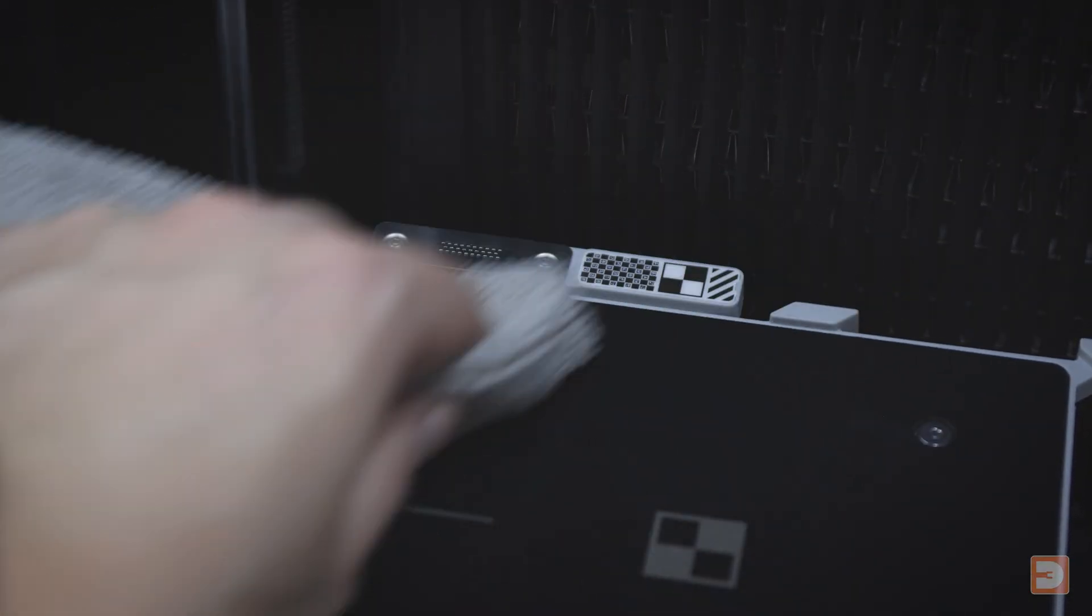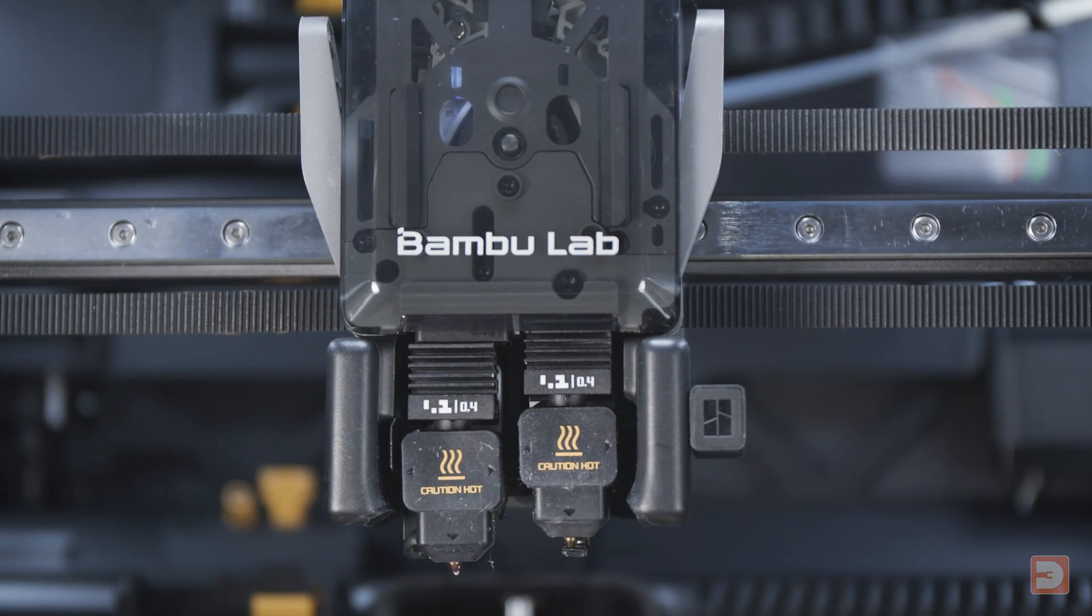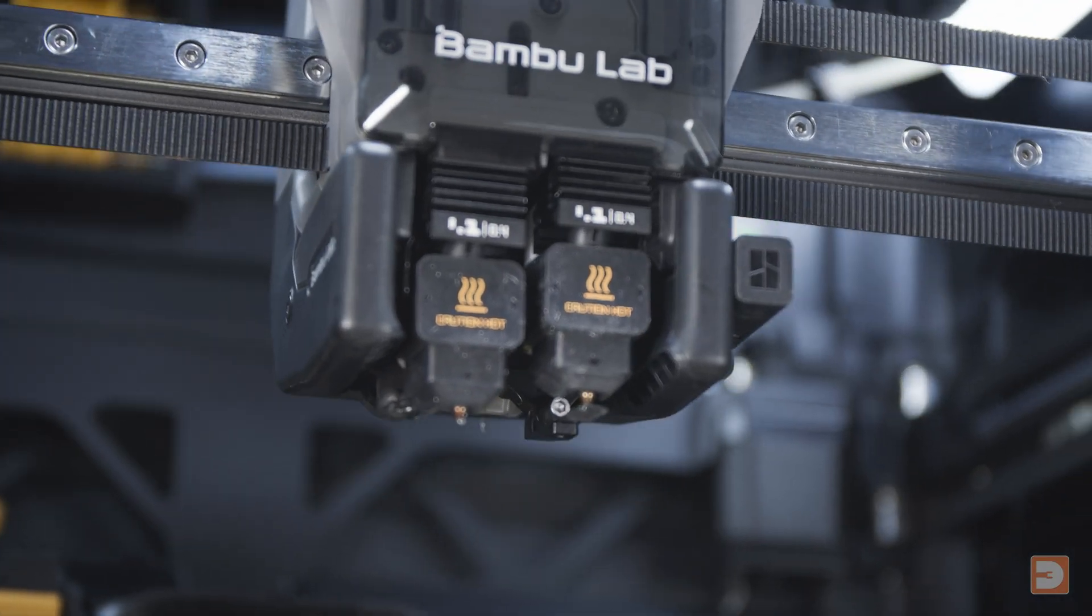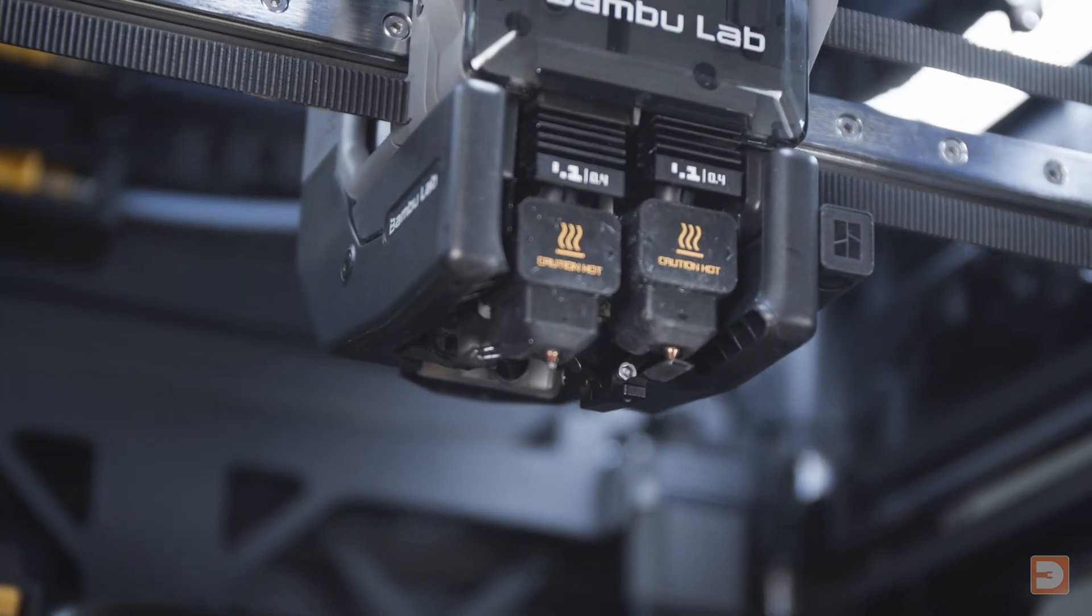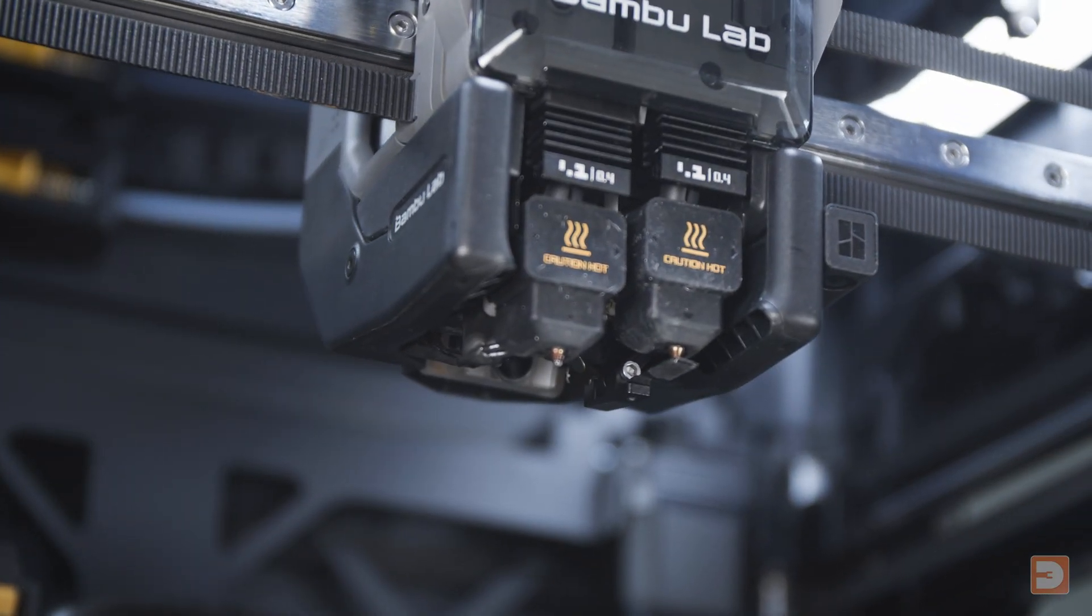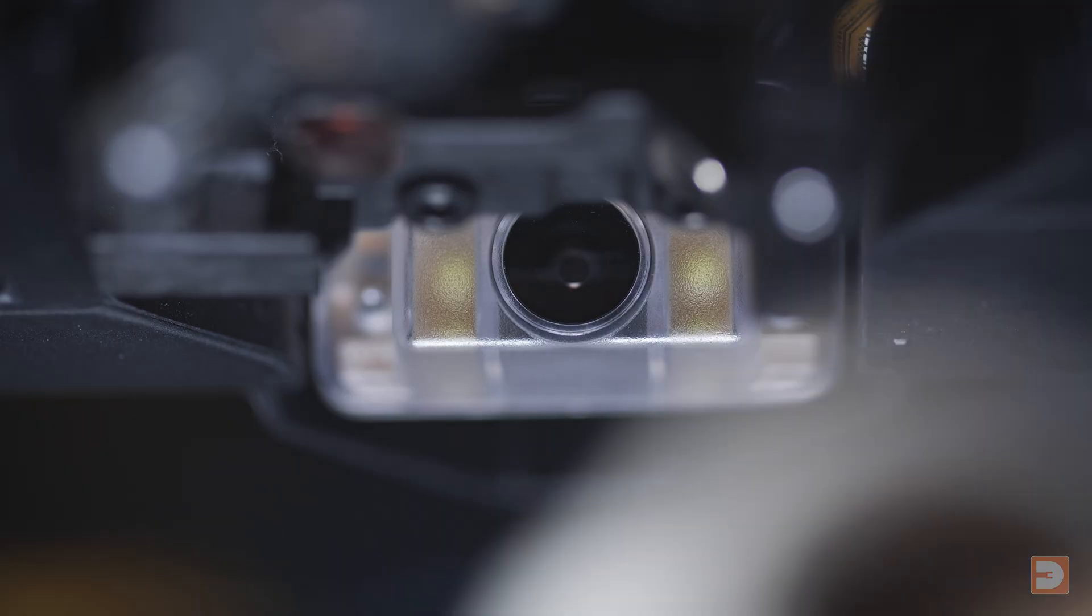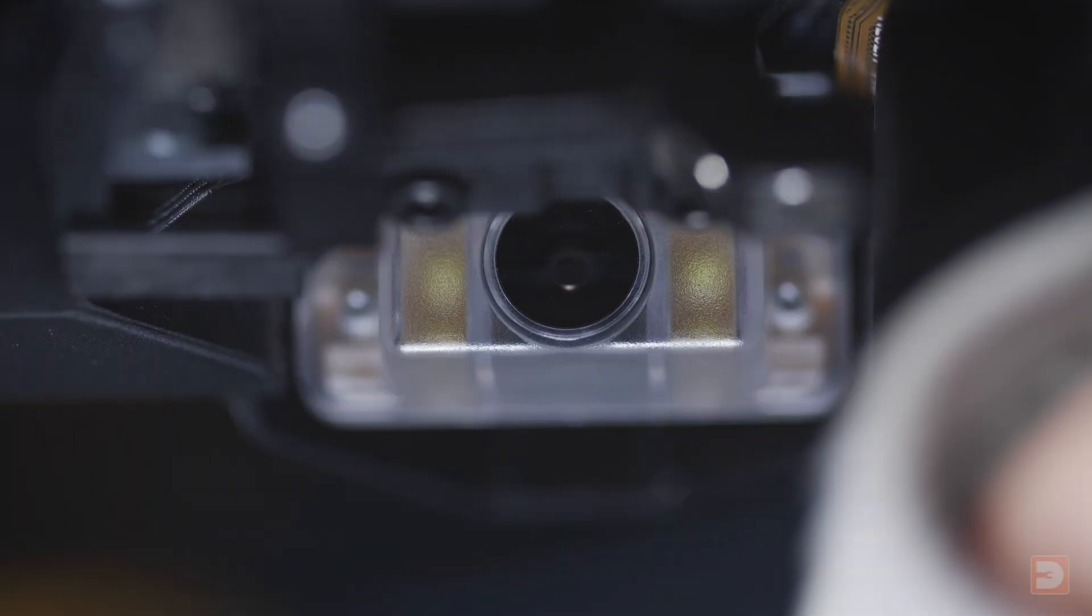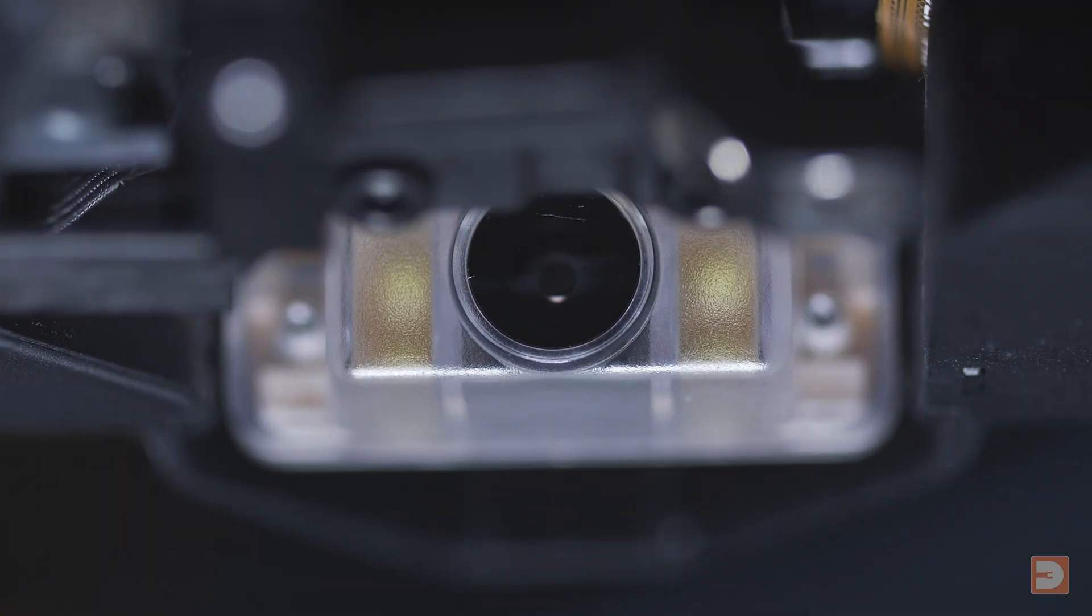The nozzle camera is located underneath the tool head behind the nozzles. With your microfiber cloth lightly sprayed with alcohol, reach underneath your tool head and clean the nozzle camera lens and surrounding area. Slide the flow blocker to the other side and clean the other side of the camera.